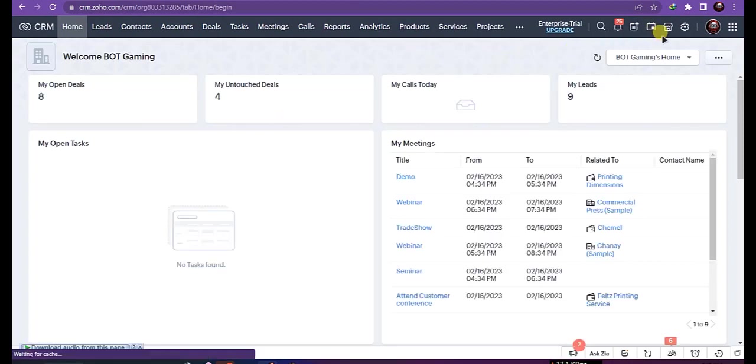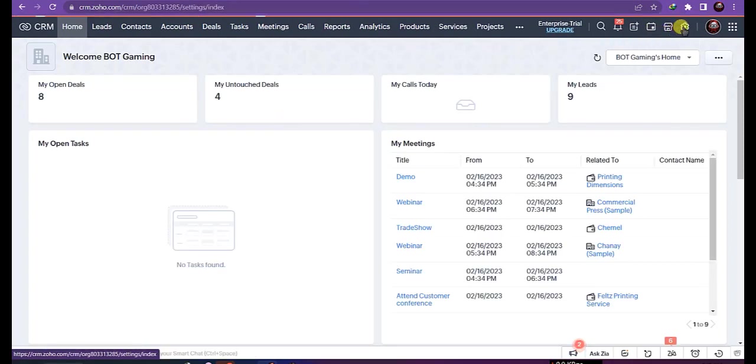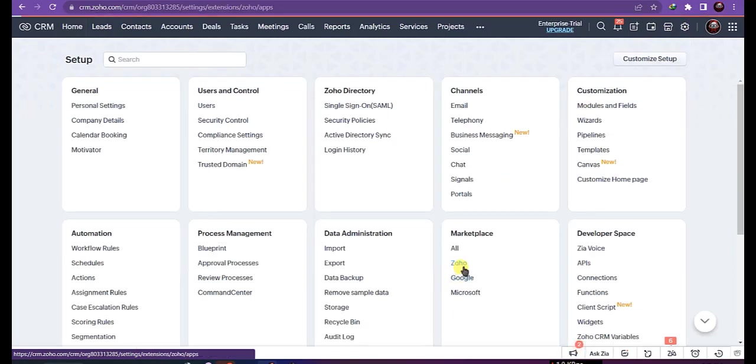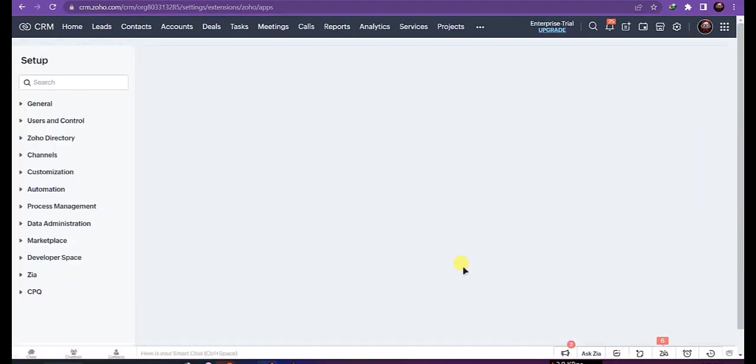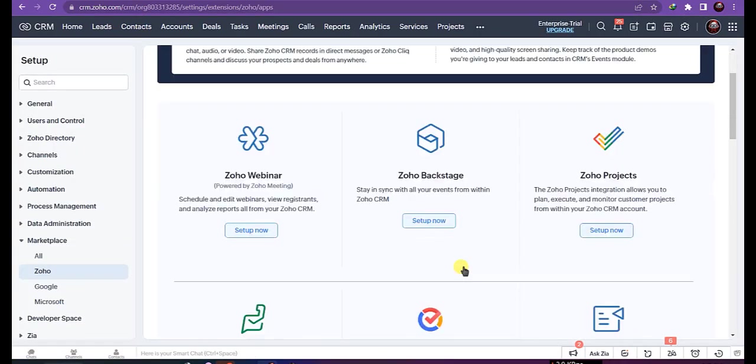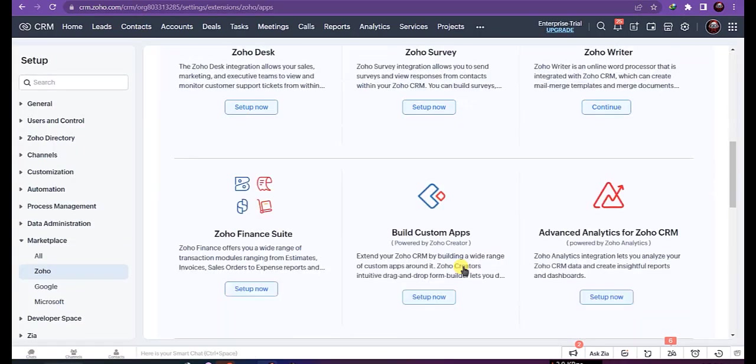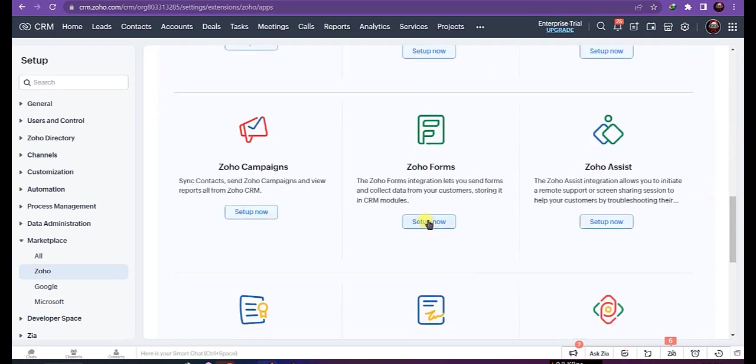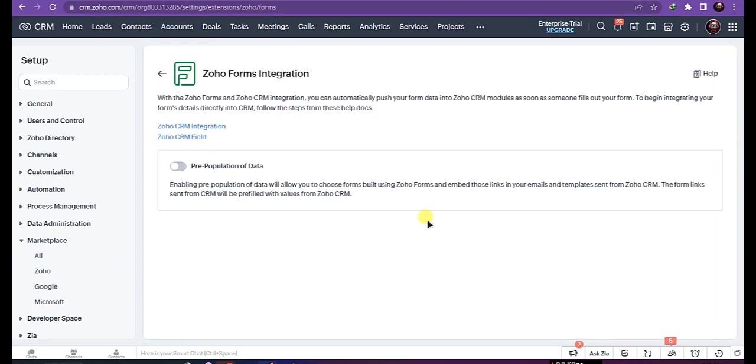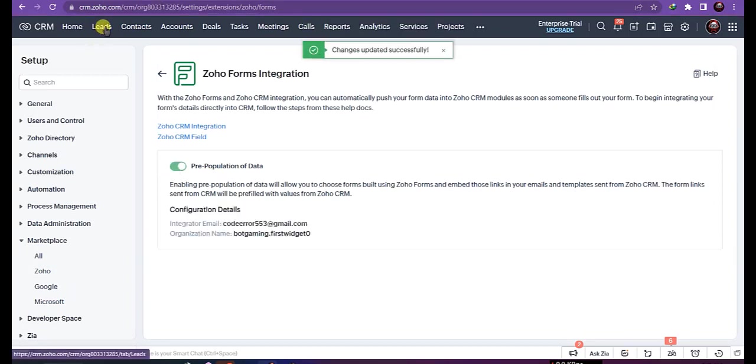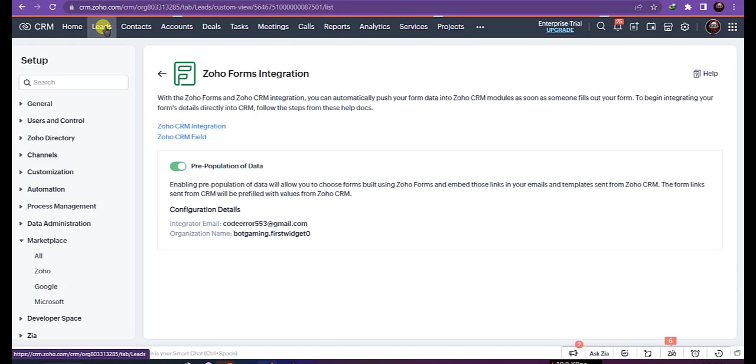Go to settings, click on Zoho under marketplace, find Zoho Form and setup. Now turn on pre-population of data, go to Leads, and open a lead.